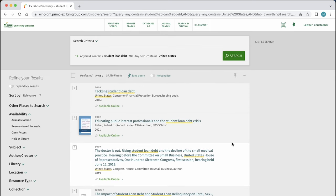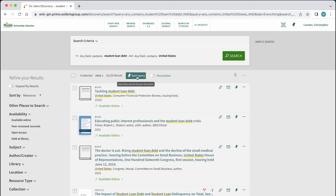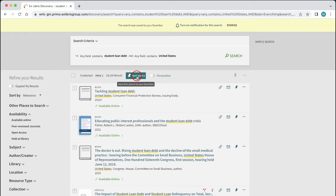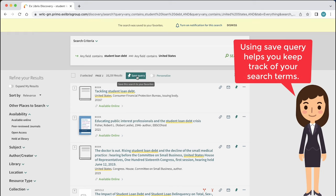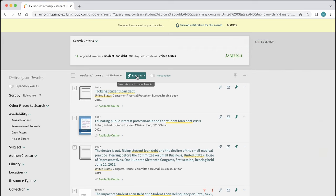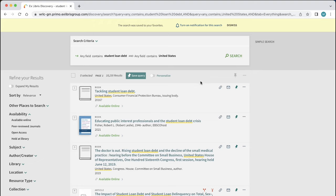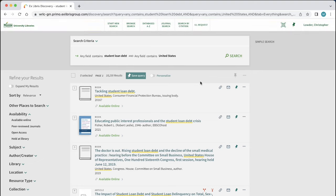Above our search results, there is an option to save query to our library account. This will save the search terms we used. We can also set up an alert to be notified when new items that match this search are added to the library's collection.